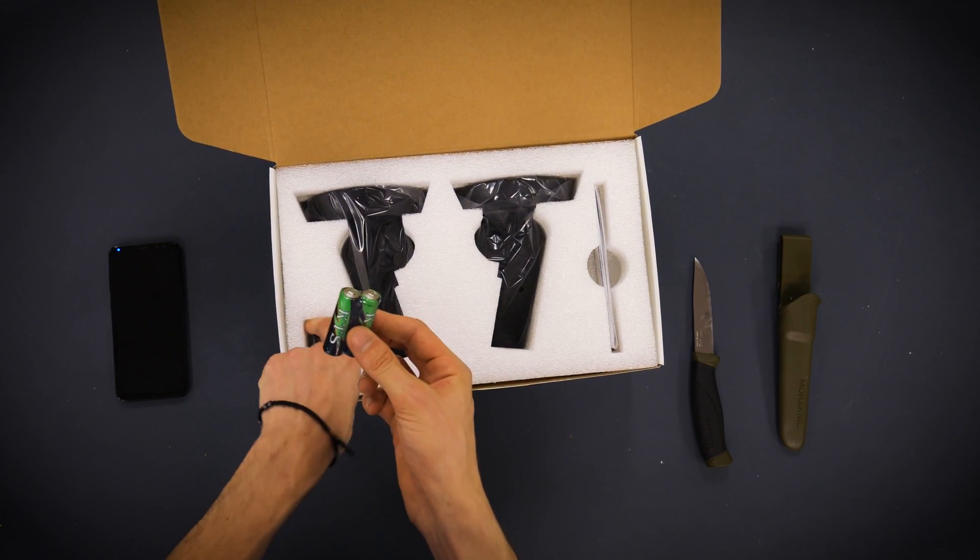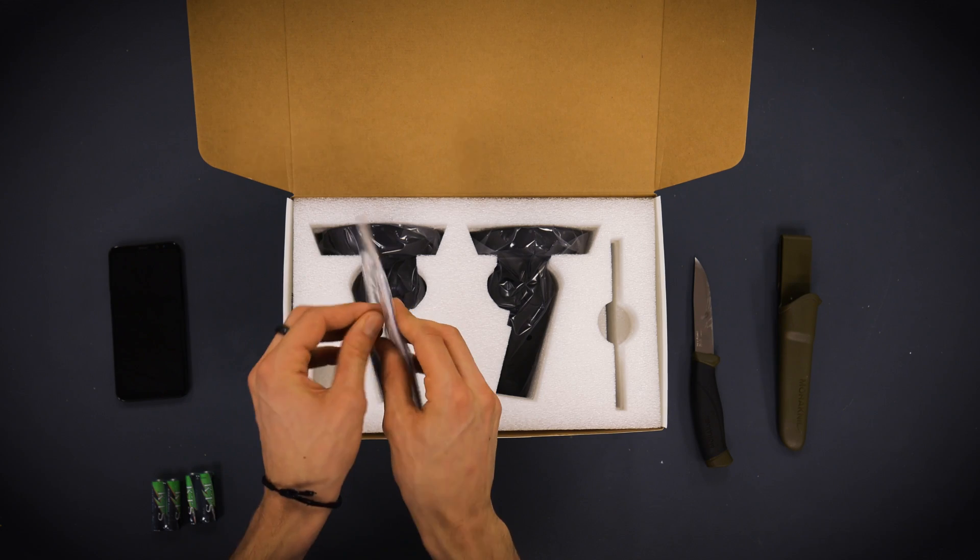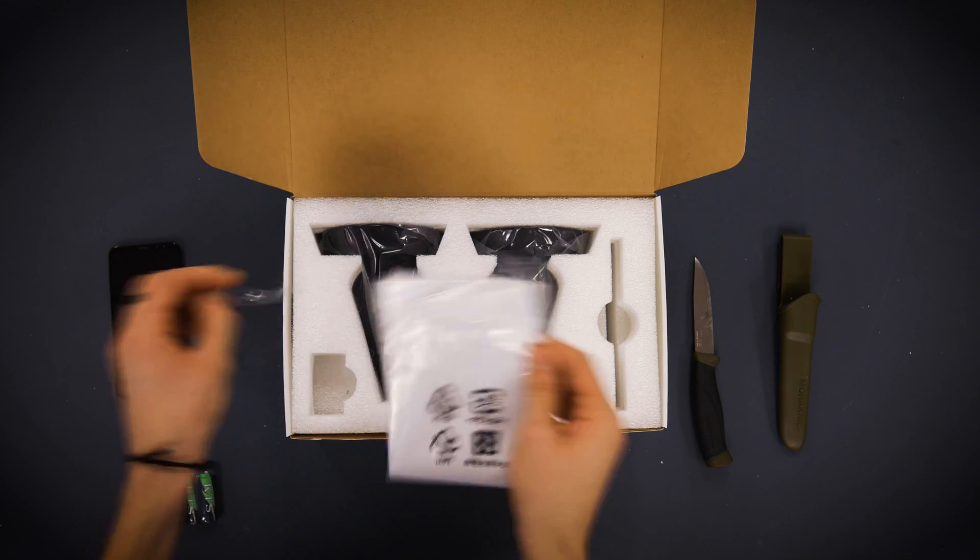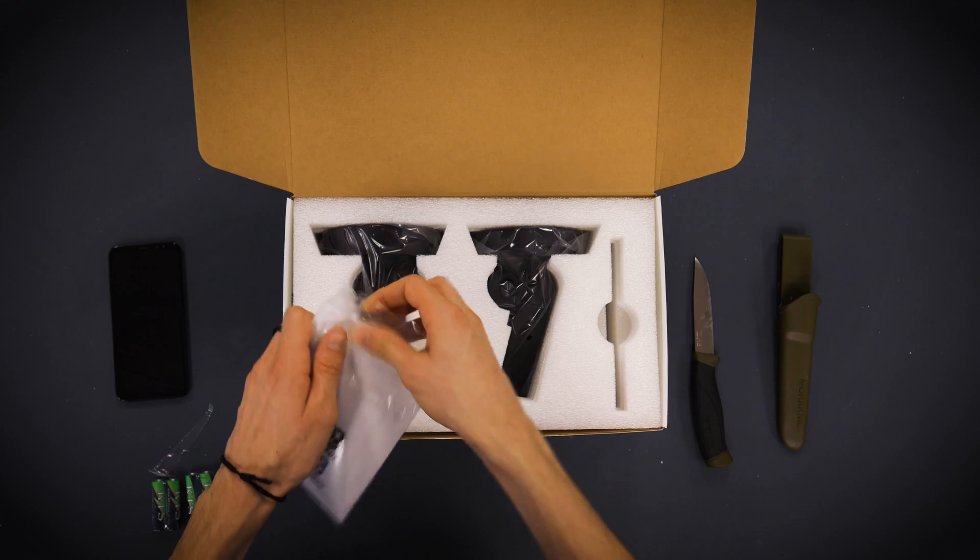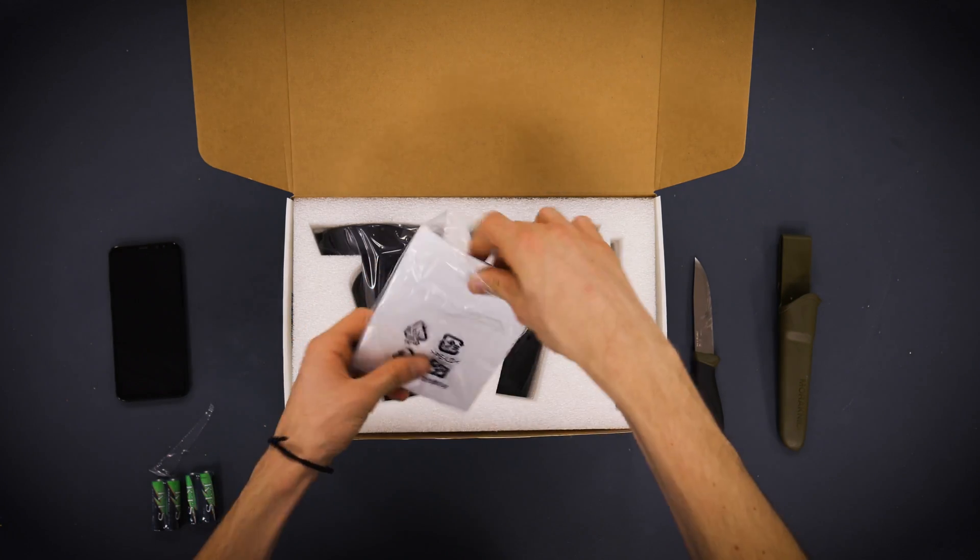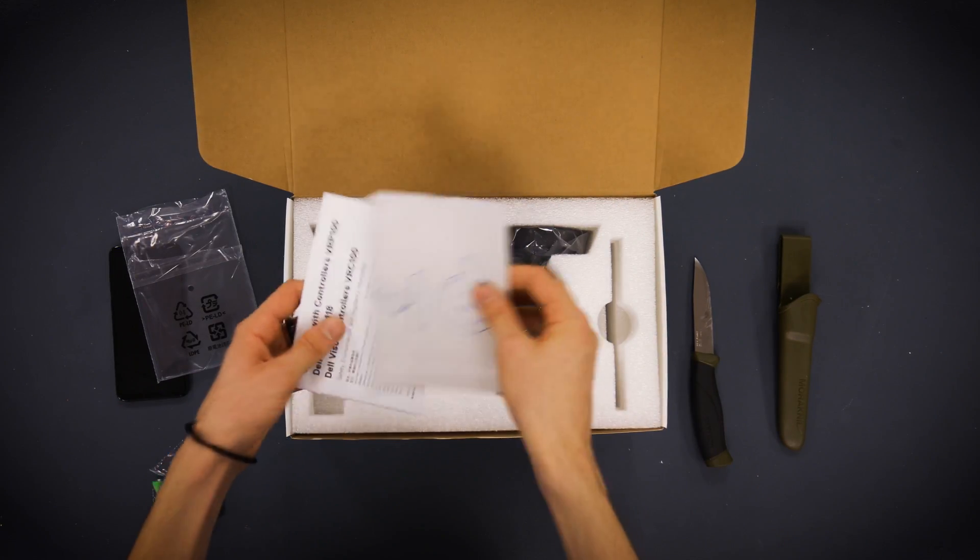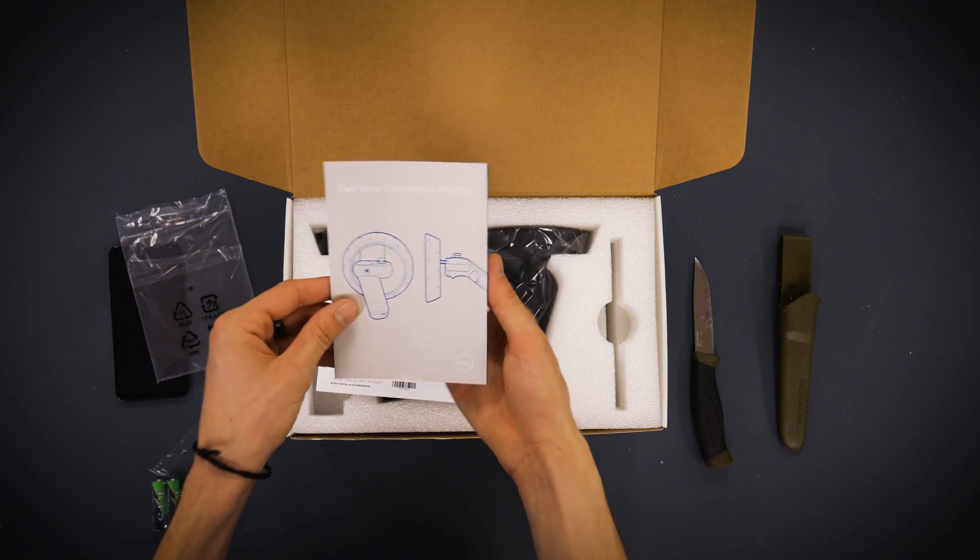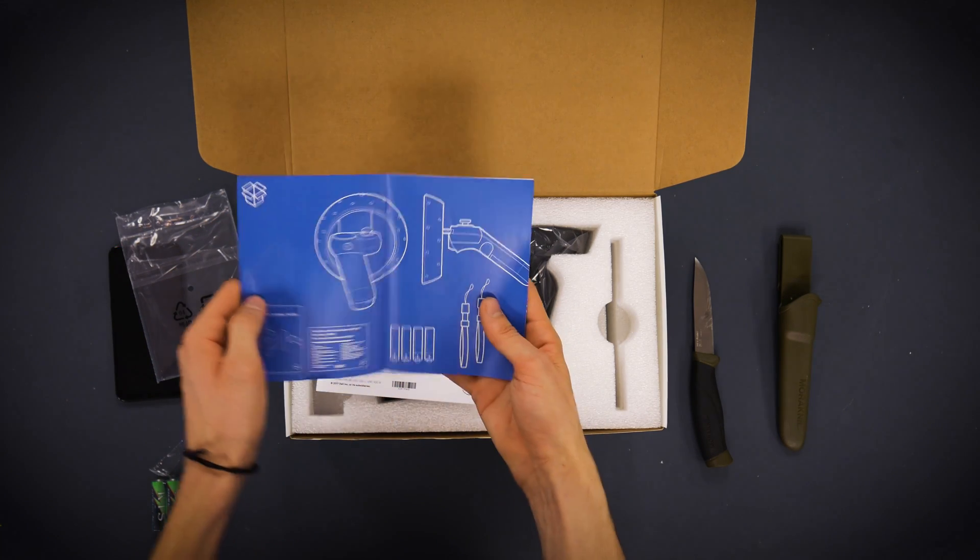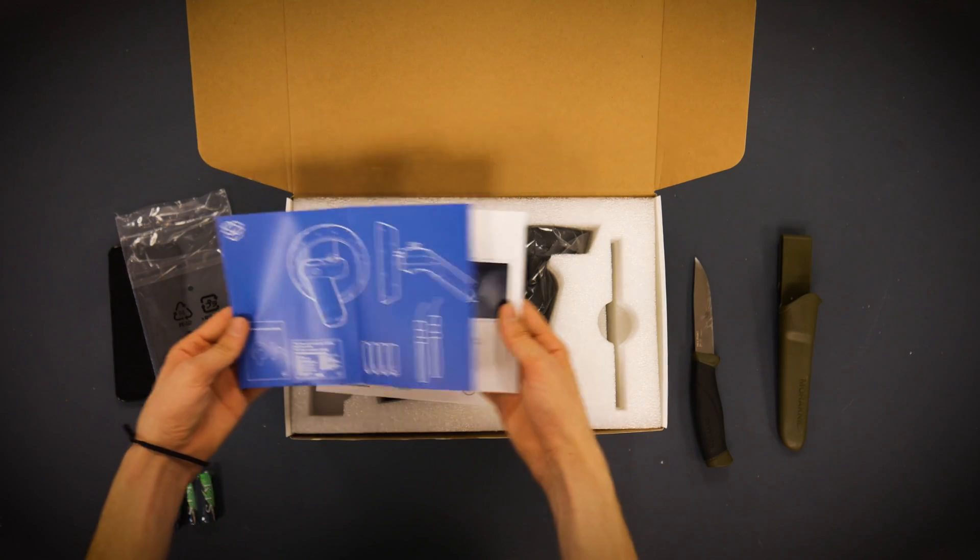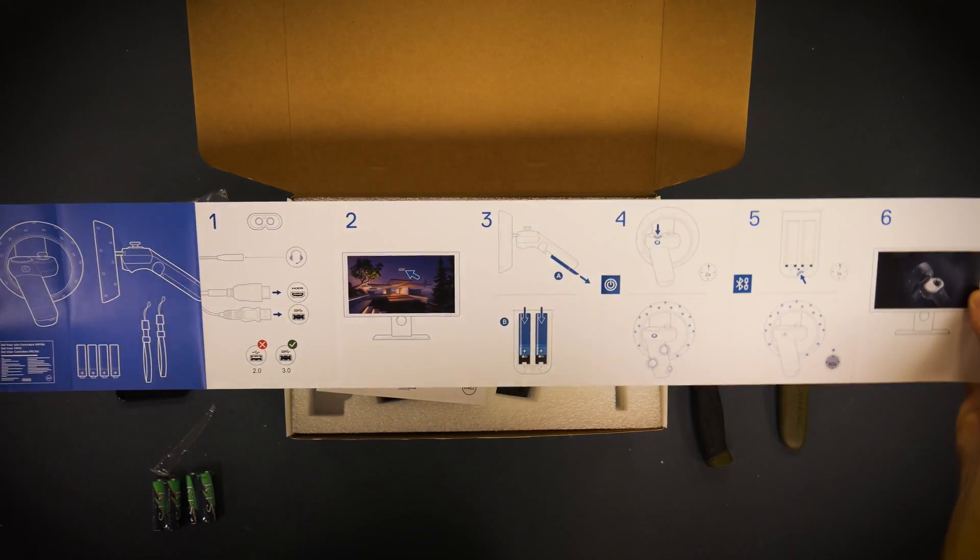So it looks like you got some batteries. Looks like we got a little control manual, user's manual. Let's go ahead and open this up. Alright. Dell visor controllers. It's interesting that they call them visor controllers. I kind of wish they called them mixed reality controllers.